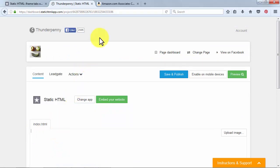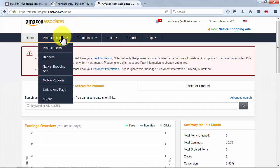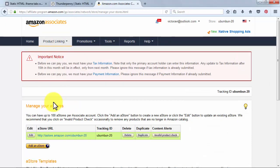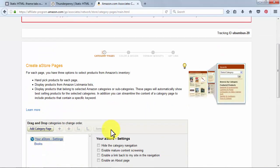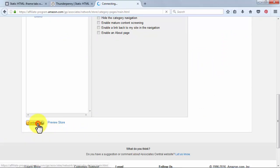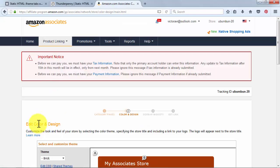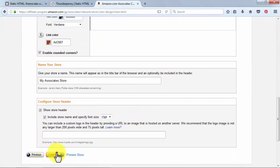Then go back to your Amazon Associates account to get your aStore's code. Go to the Product Linking tab and click on aStore. Under Manage Your aStores, you'll find an info box with your aStore's info. Click on Edit. Now click the Continue button without actually editing anything until you reach the Finish and Get Link button.